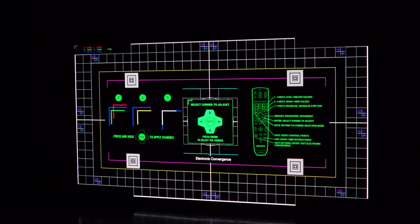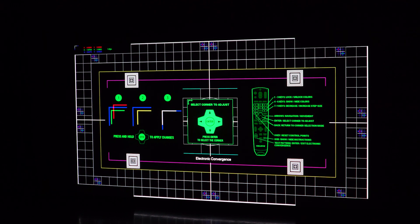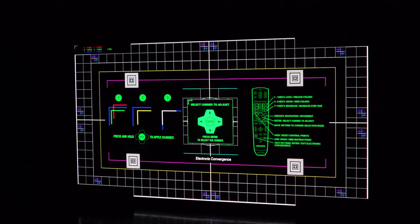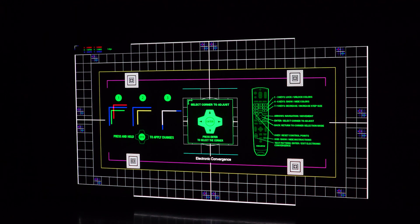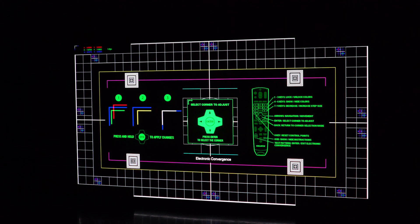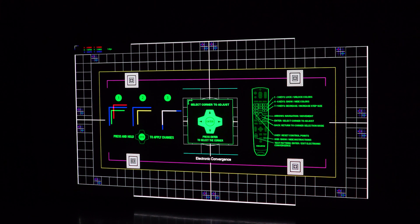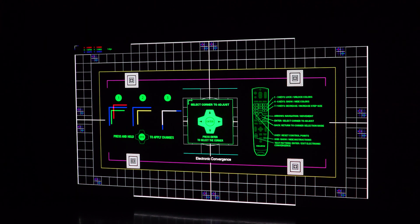Now you'll notice on this test pattern there's some instructions. On the right side of the screen it's telling you, using your remote control in your hands, here's how you basically select which corner and which of the three colors you want to correct. So I'll start by explaining that. On the left side of the test pattern here you'll notice that we have a red, a green, and a blue angled corner.